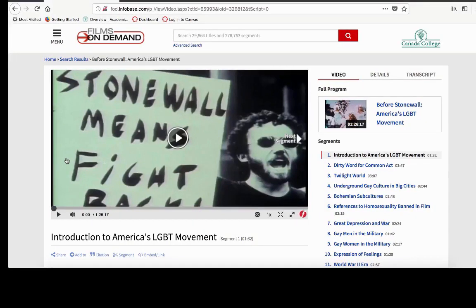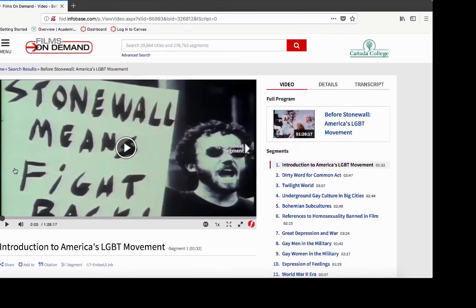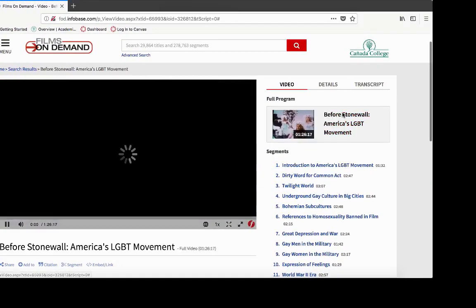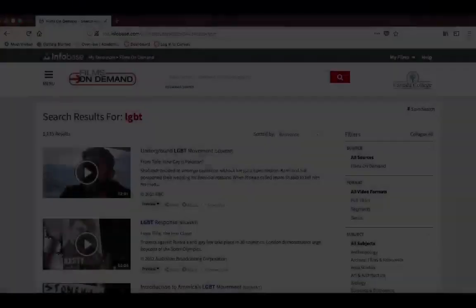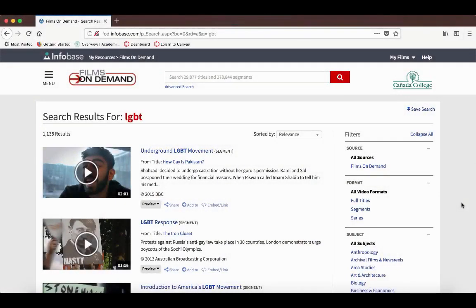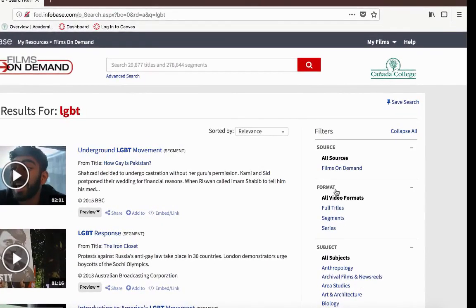To watch an entire film, you can do two things. One, if you're at a segment like this one, you can click on the link for the full program right here. You can also filter your results to only full titles if you go to Format and, under Format, select Full Titles.